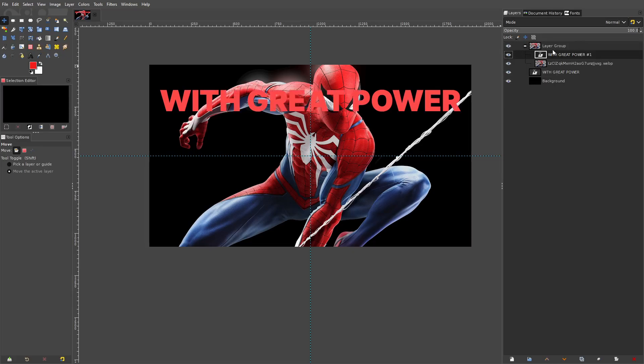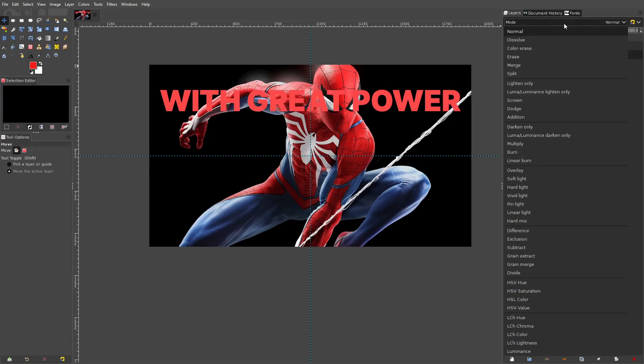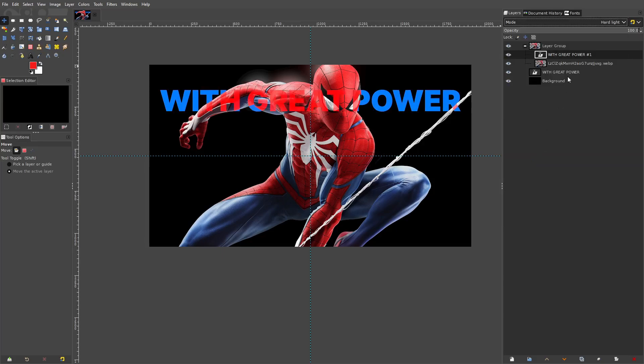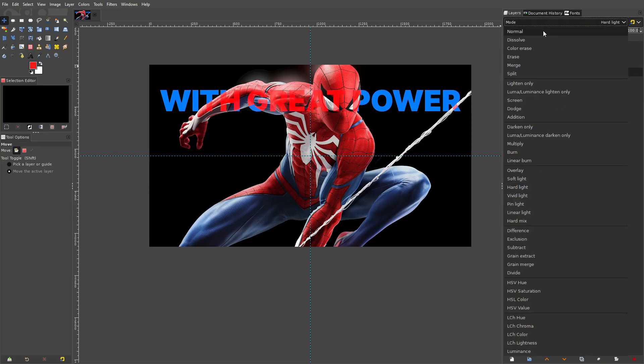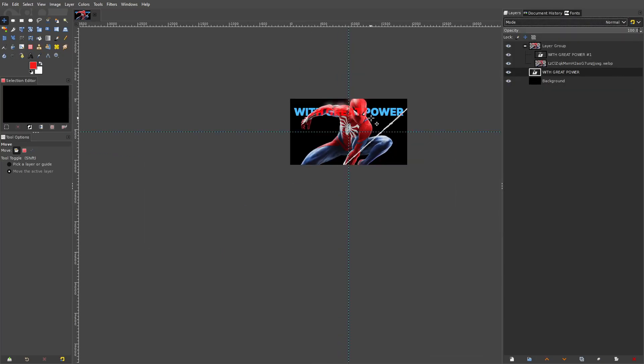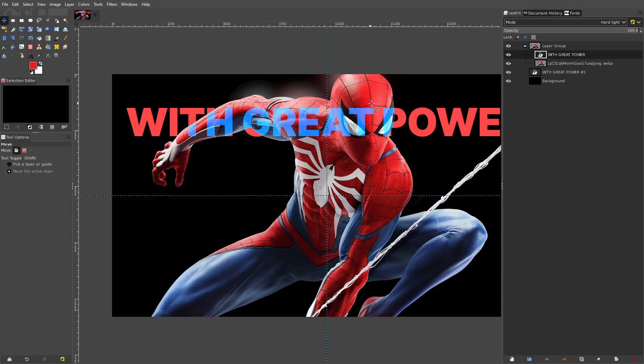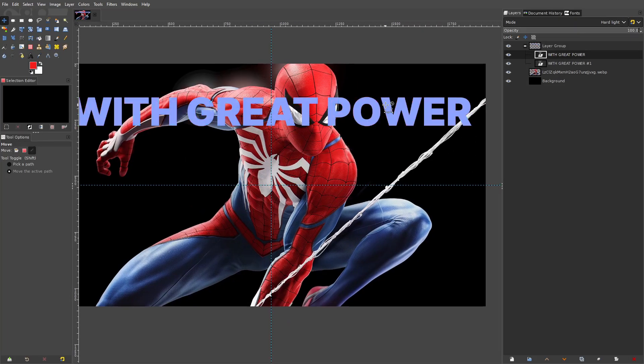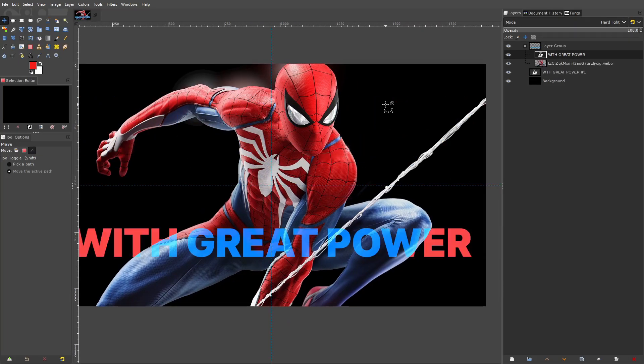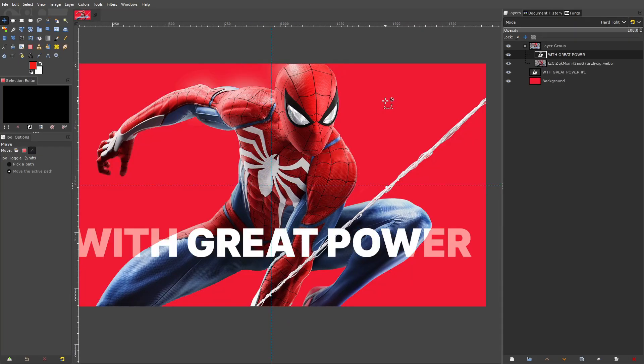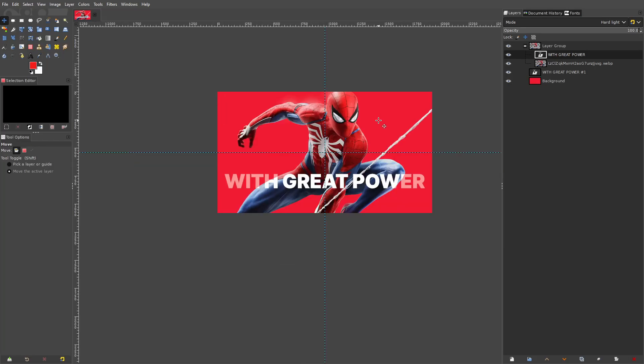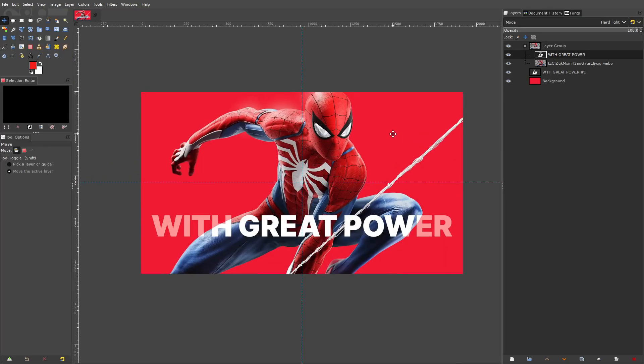So yeah that is literally how you do that. If you want to switch them you can switch them, have the red on Spider-Man and the blue in the background but the difference is you have to make sure the mode's on hard light and then the one outside of the group is on normal. So yeah hope you ladies and gentlemen enjoyed this nice simple cool fun tutorial. I will see you in the next one but until then bye.